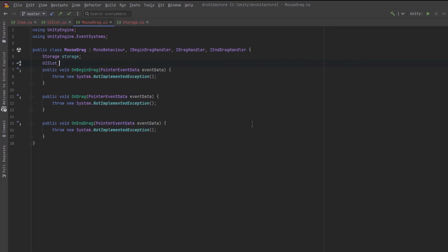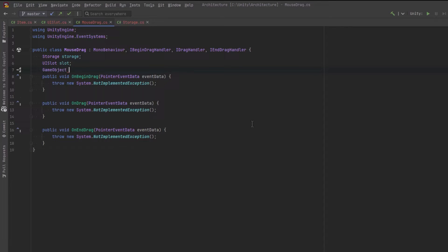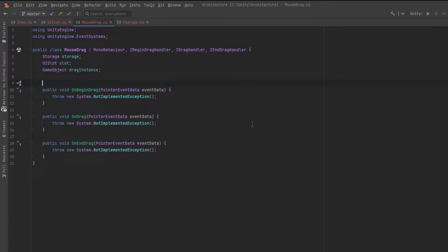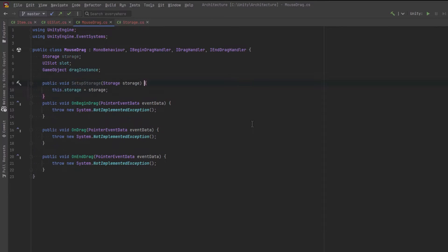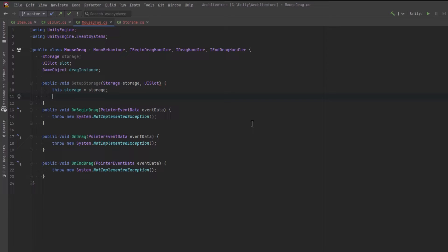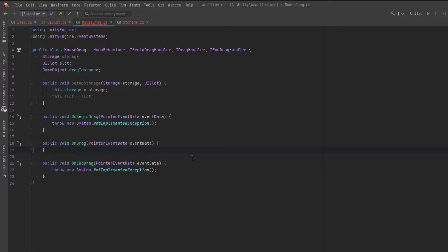We need to know which slot we're coming from. We're going to create a drag instance and that's going to be the object that we drag around with our mouse, the visual representation of the drag. Let's create a method here so we can set at least the storage and the slot first. We'll create the drag instance when we begin the drag.